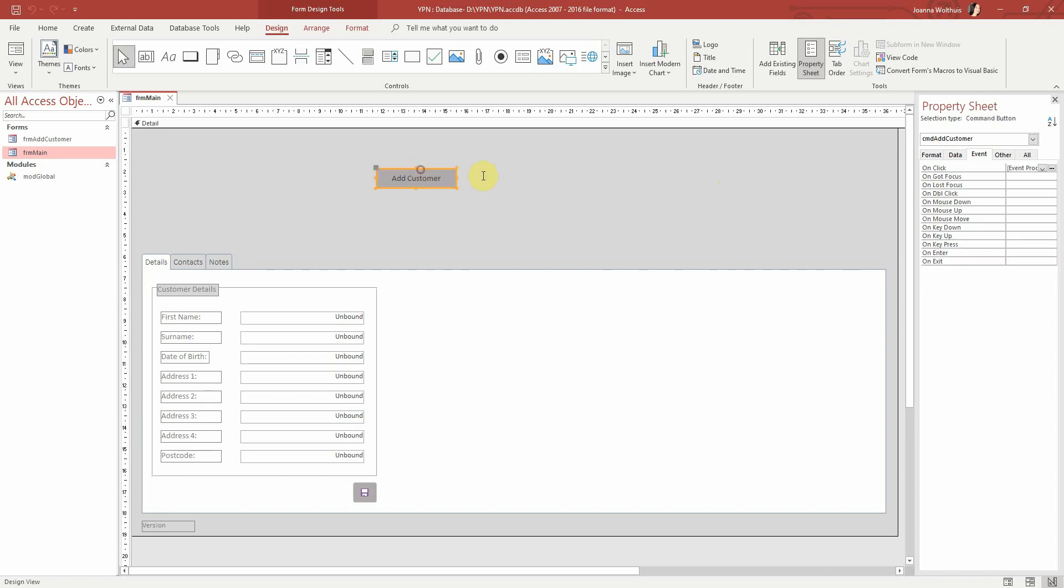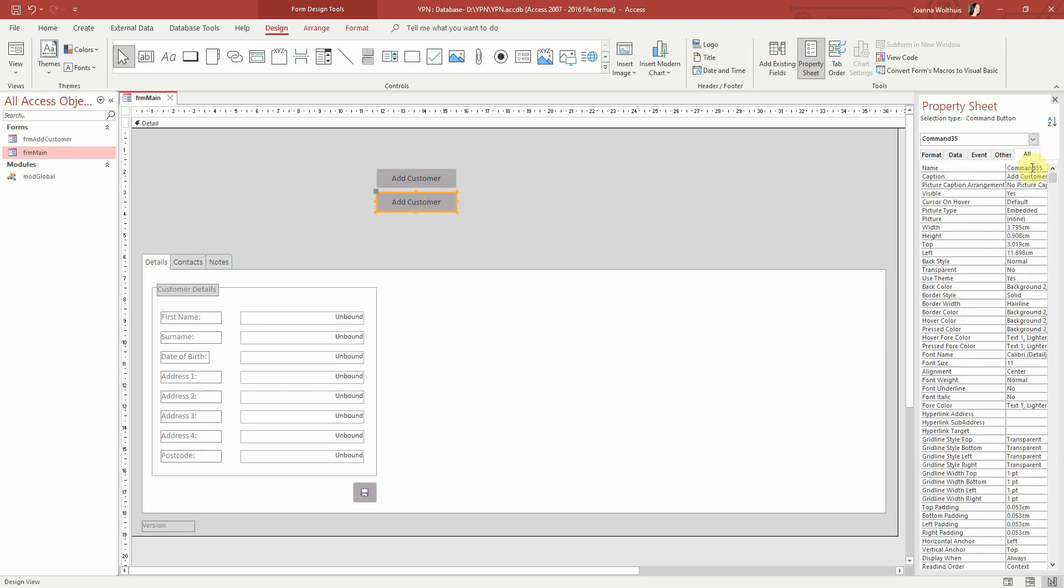So what we're going to do is I'm just going to copy my add customer button so that it will retain the properties that we've already chosen for it. And I'm going to rename it here to cmd exit.